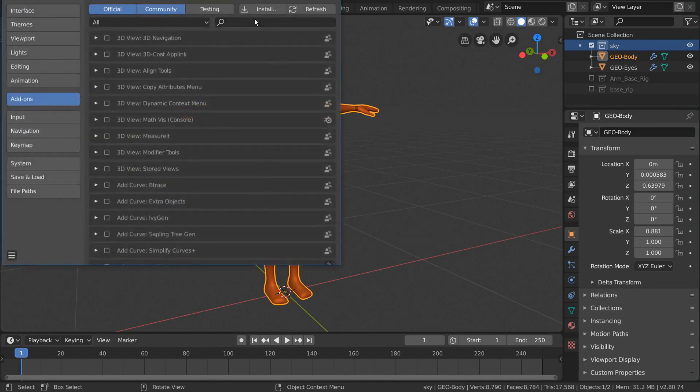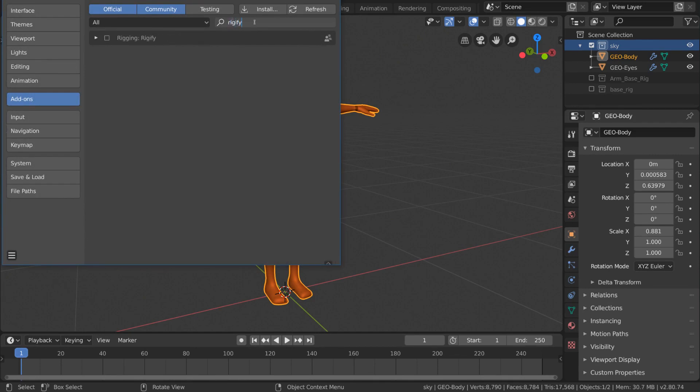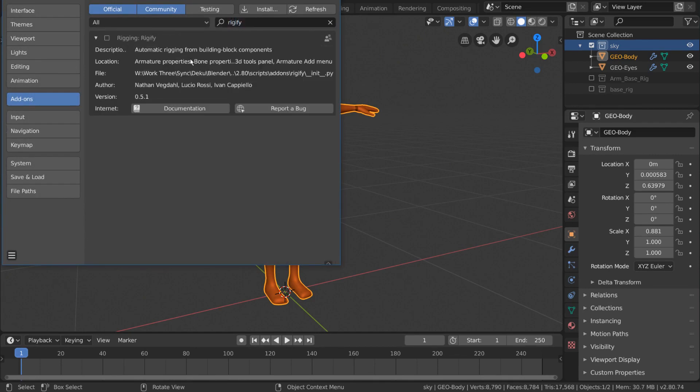From here, we can go to the search bar and search Rigify. Rigify is one of Blender's auto-rigging systems and can be very powerful, but we'll get into that later.